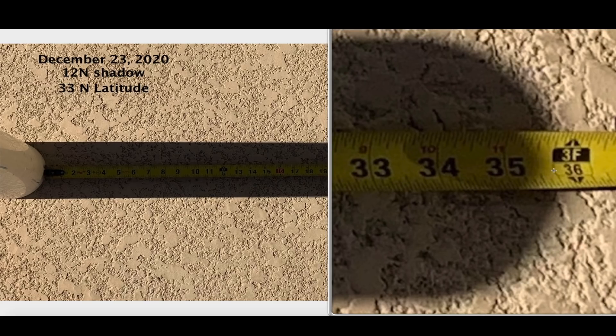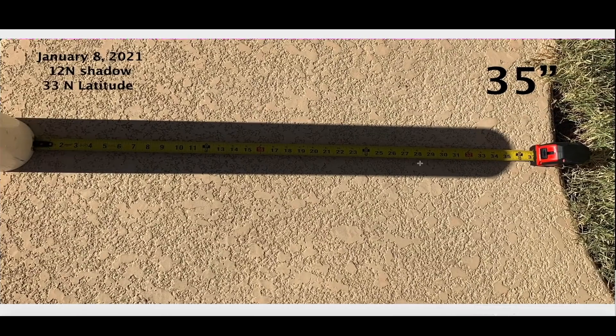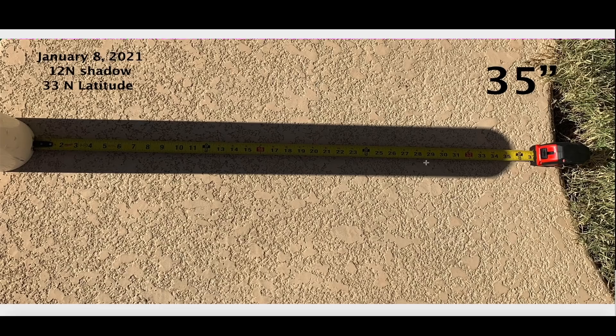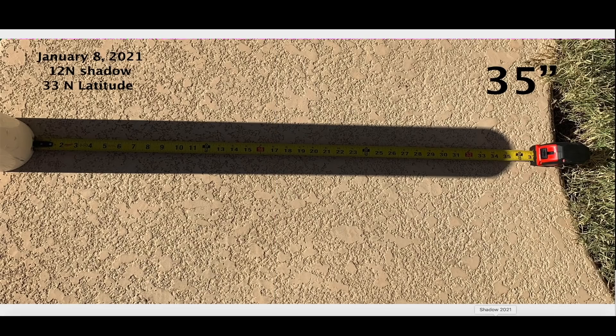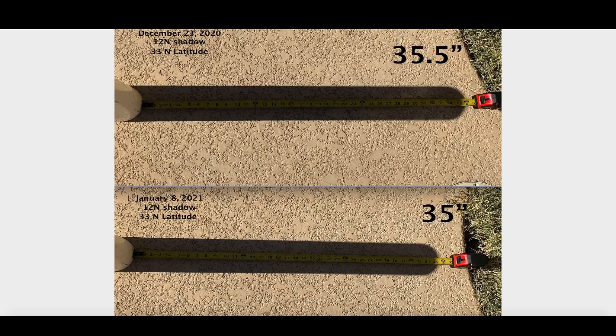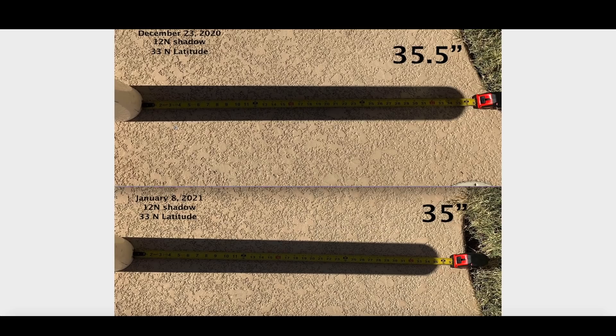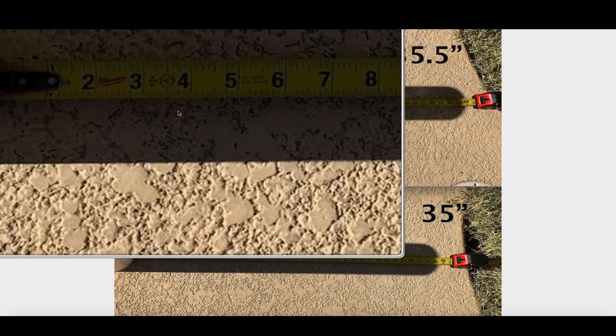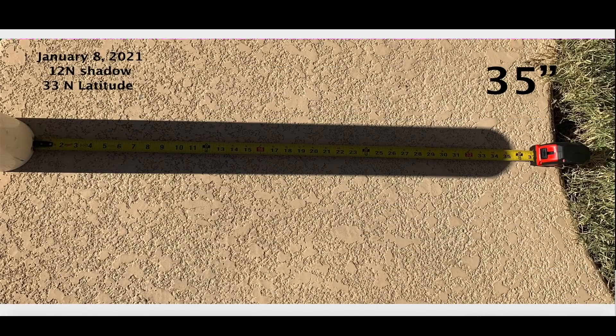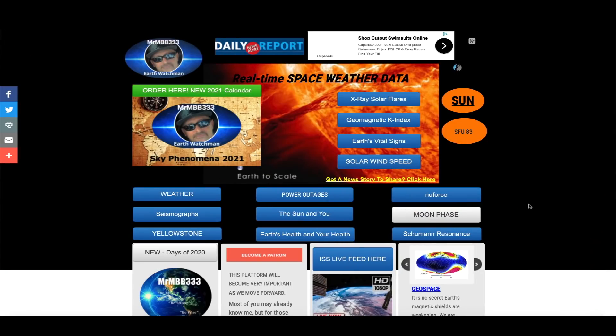I measured it again yesterday. Here's the shadow, same location, same instruments, same time, and you can see the shadow is shrinking. Instead of 35.5 inches, the shadow is now 35 inches. So the shadow is shrinking, that means the sun is rising once again in the southern sky, it's getting a little bit higher. So the shadow will slowly decrease throughout January, throughout February, throughout March, April, May, June when the shadow at least from my location will shrink all the way back down to about four inches. So based off of my measurements, January 8th of 2021, shadows shrinking - that means the sun is indeed moving back closer to the equator and into the northern hemisphere.